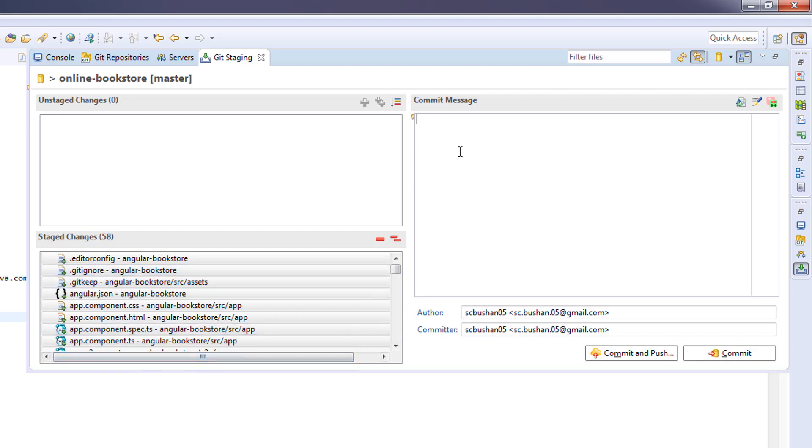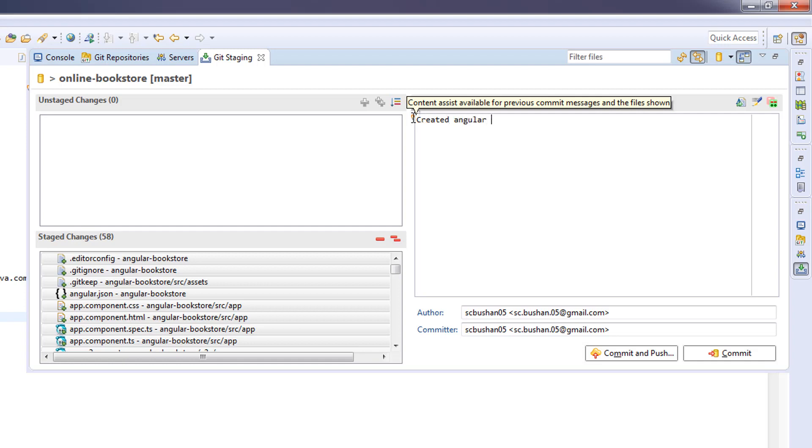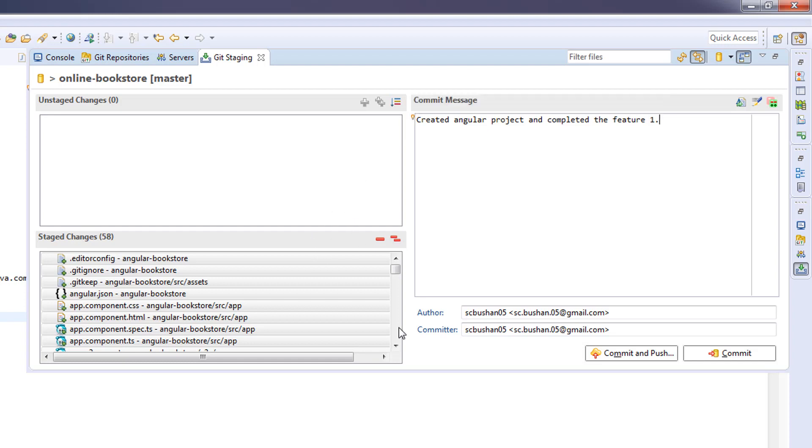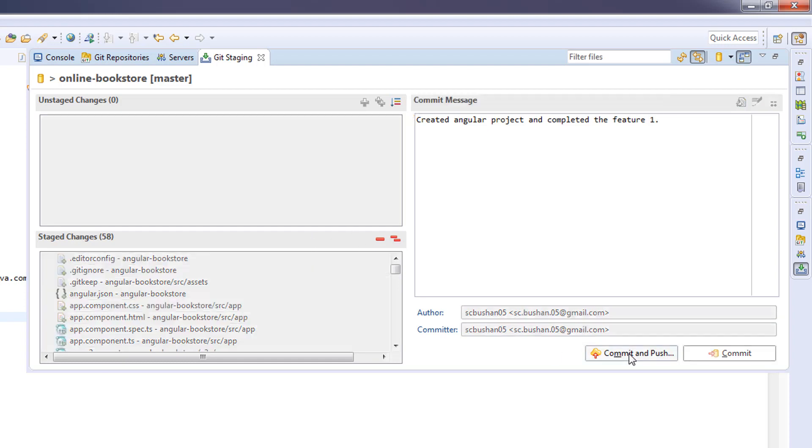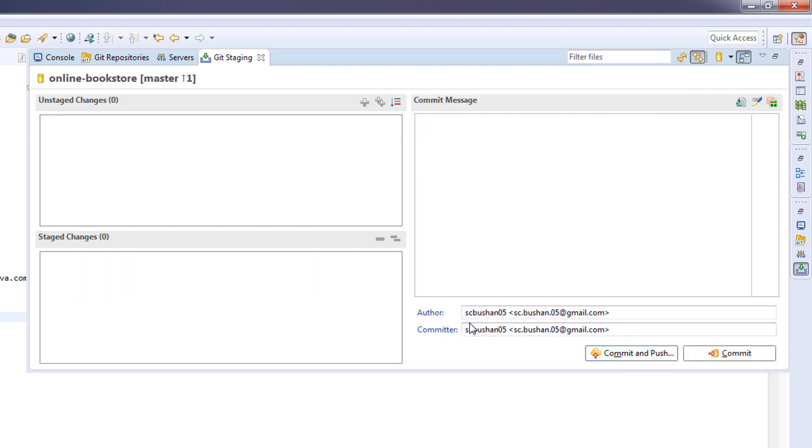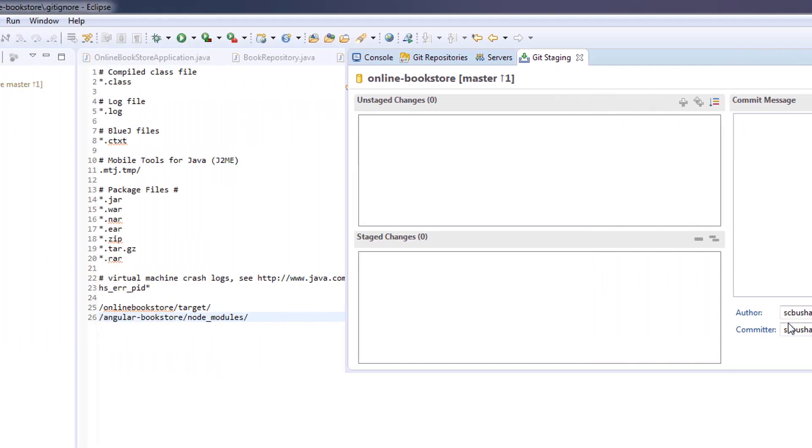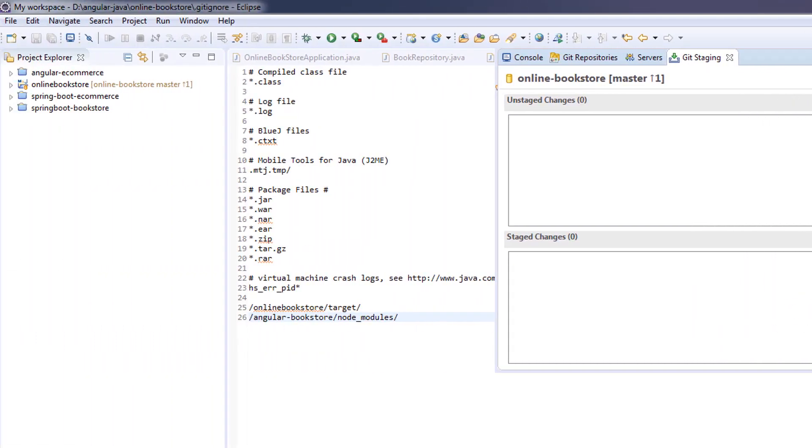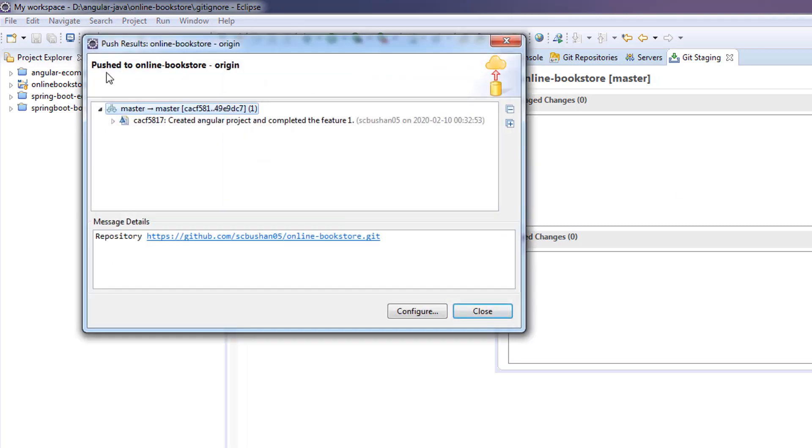Let's add a commit message: 'Created Angular project and completed feature one.' Let's click on commit and push. This will take a few seconds to commit the changes. Push it to online-bookstore origin.